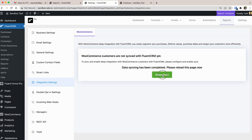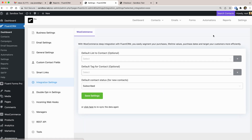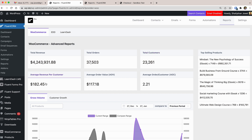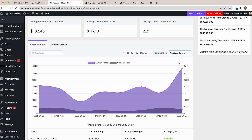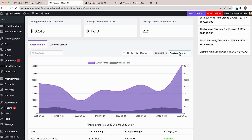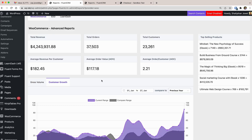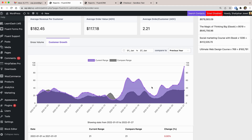It may take some time if you have thousands of existing order records from your e-commerce solution. You can see the total revenue, orders, customers, top-selling products, and much more. Just select the date range you want — see how easy it is to visualize the data in these beautiful charts.